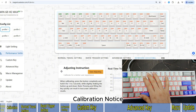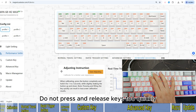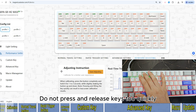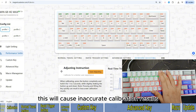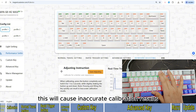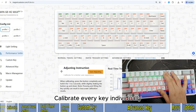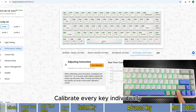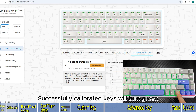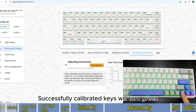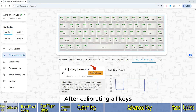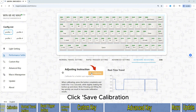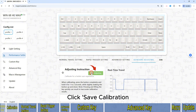Calibration Notice: Do not press and release keys too quickly, as this will cause inaccurate calibration results. Calibrate every key individually. Successfully calibrated keys will turn green. After calibrating all keys, click Save Calibration.